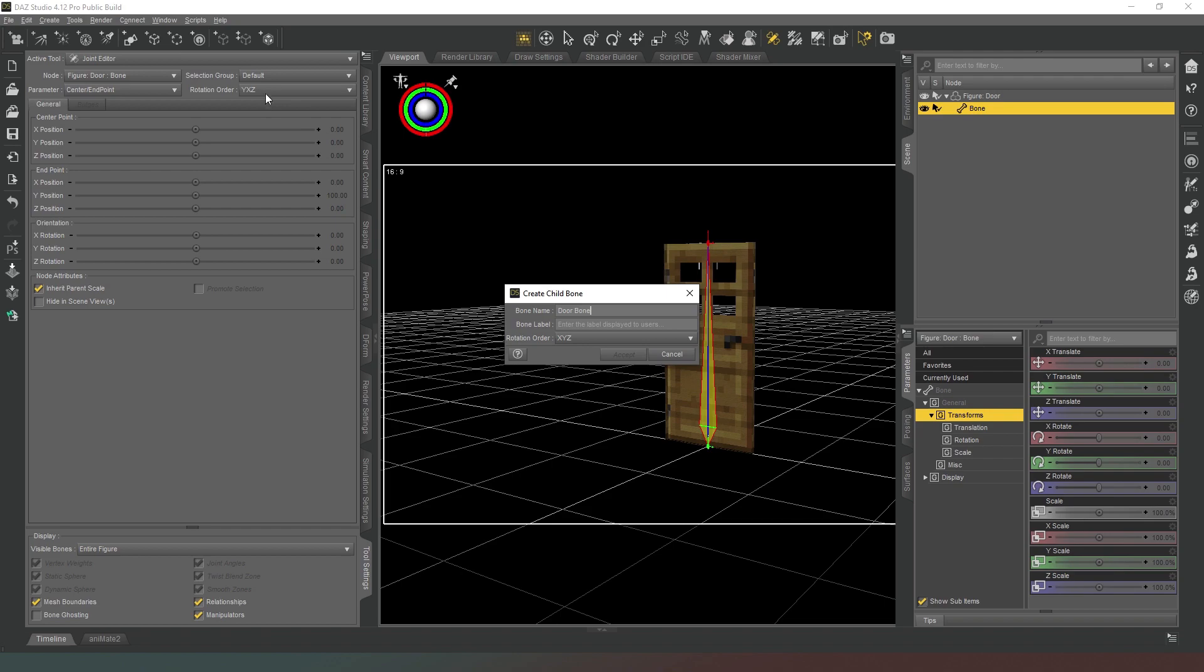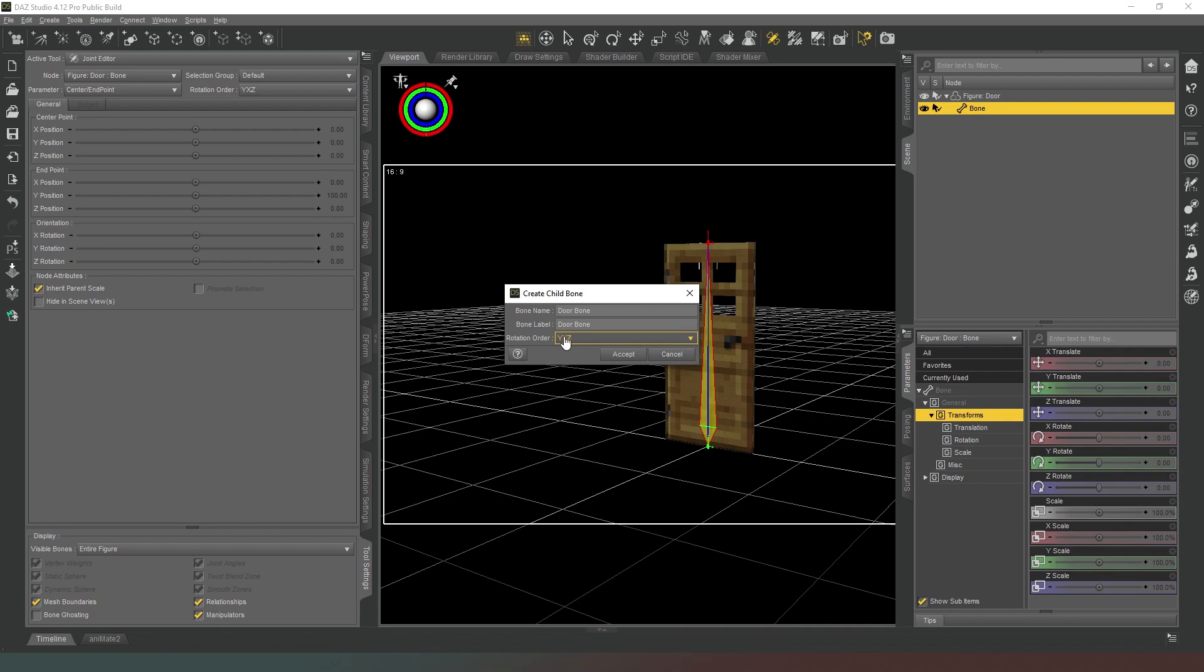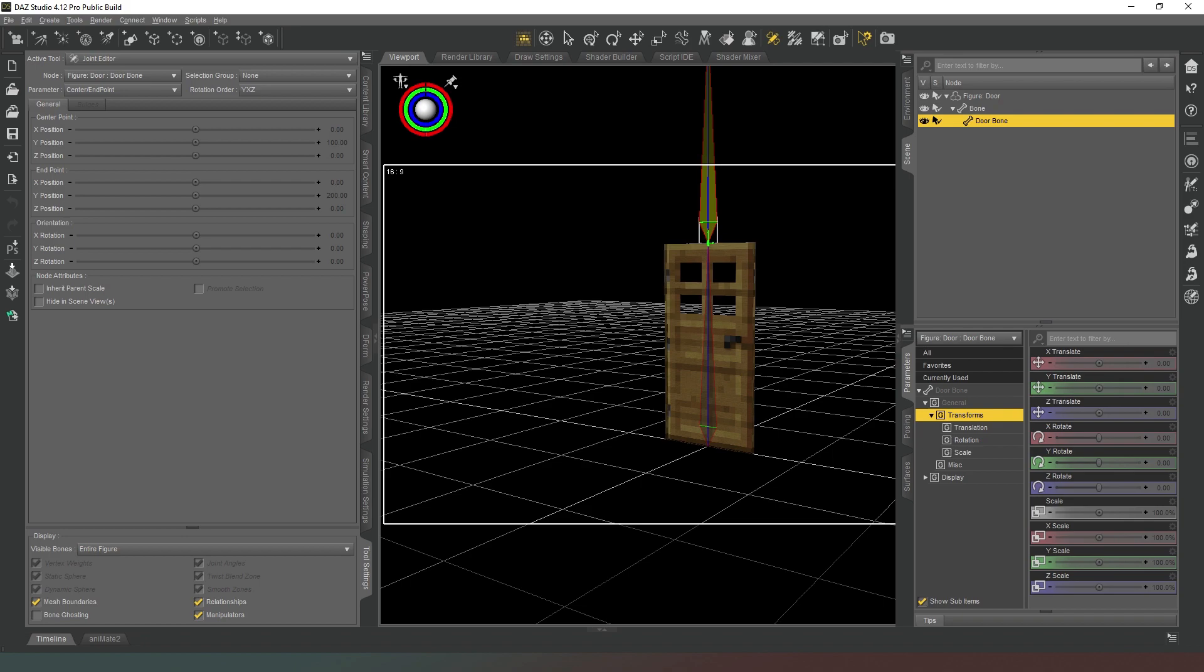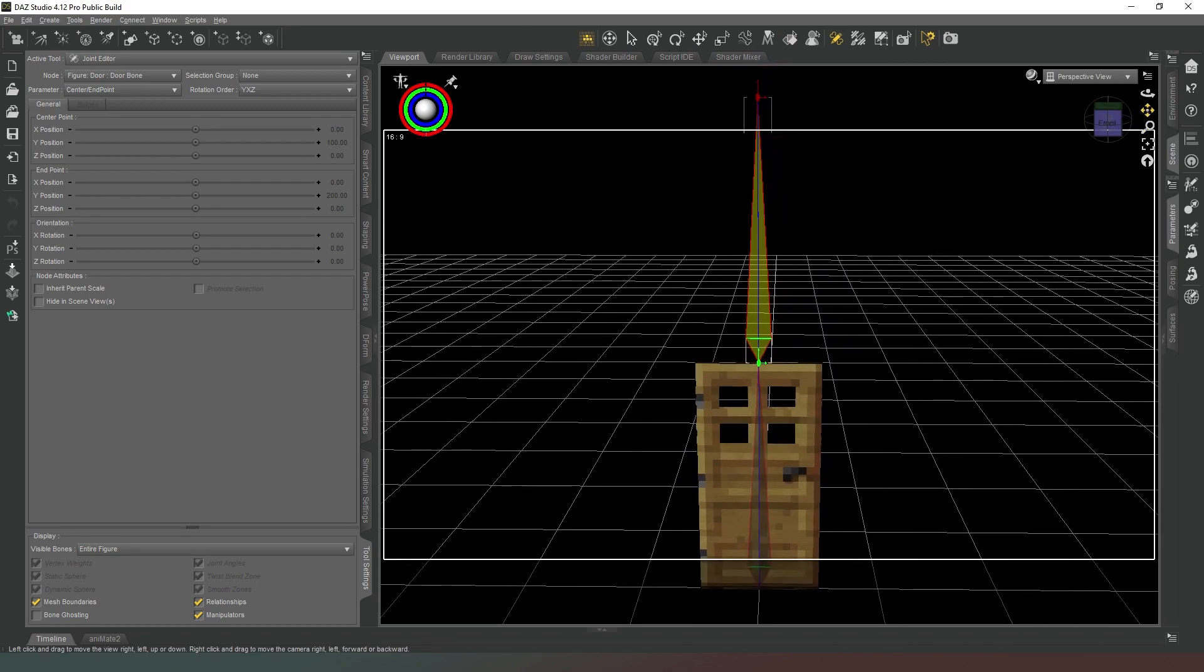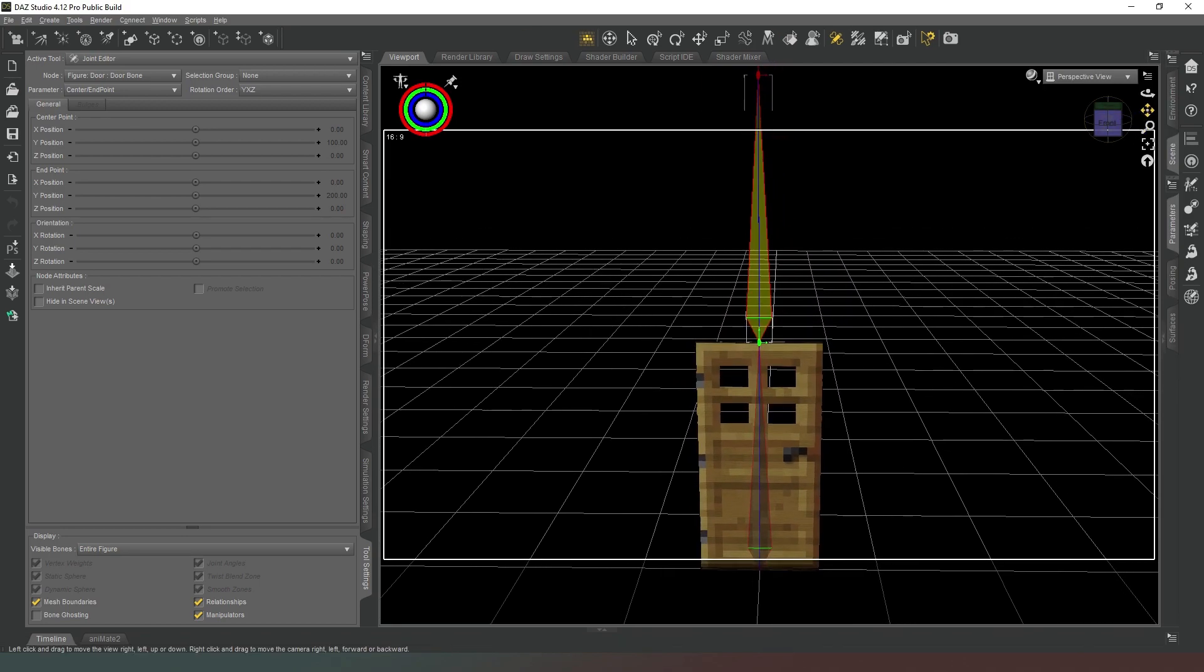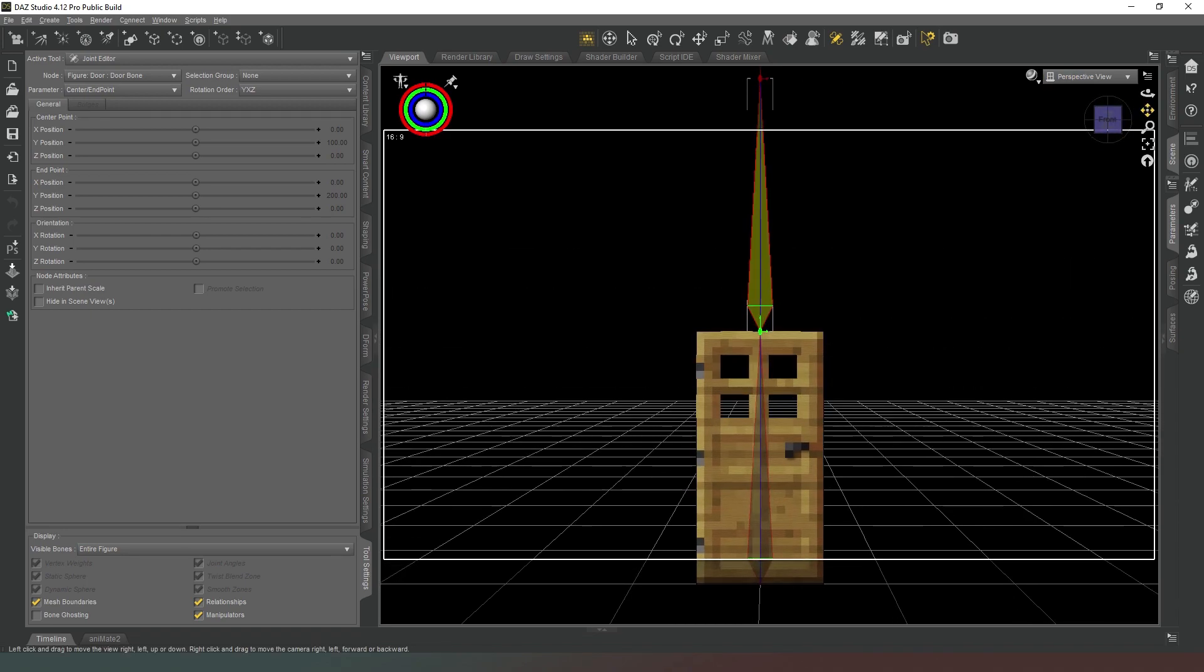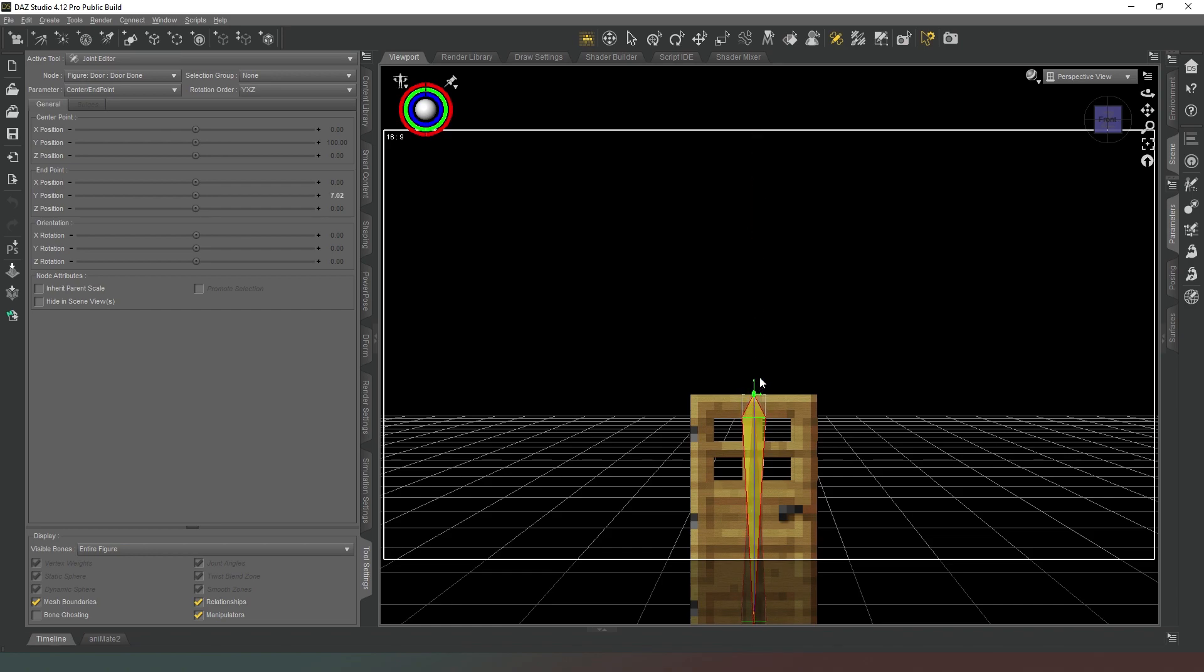We're just going to check that the rotation order is identical to the one up in the joint editor, so we've got YXZ here, so we need to change it to YXZ there. So we click on OK. As you can see our new bone has appeared but it is definitely in the wrong place. So what we need to do is we're going to move the red one down so that it is in line with the top.